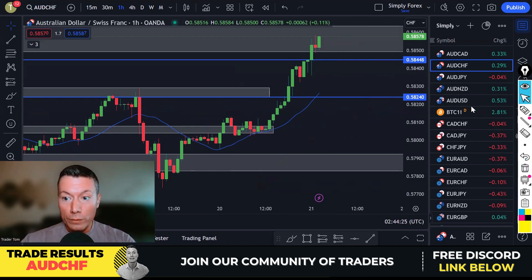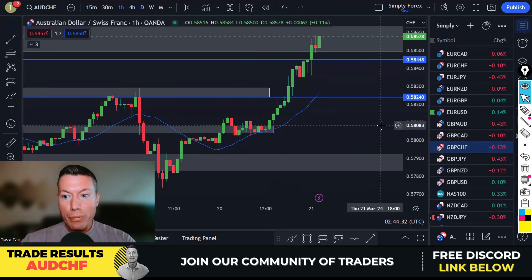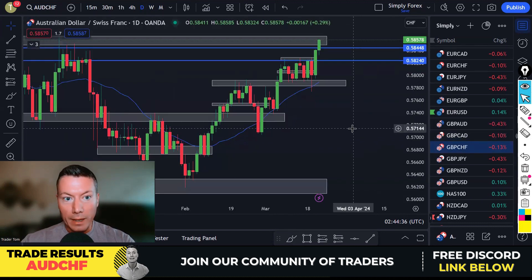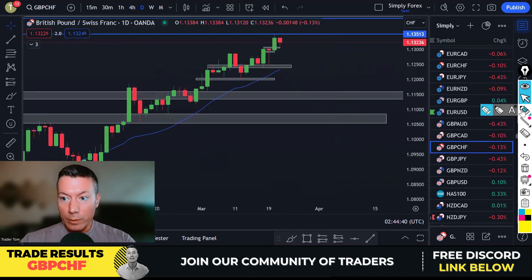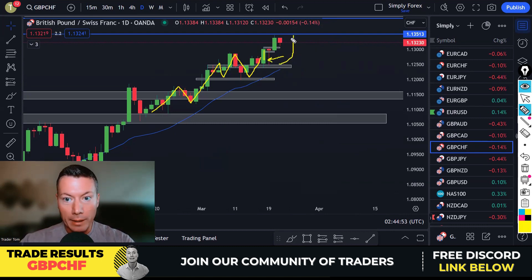That was the same for all of the Swiss franc pairs we looked at yesterday. Pound Swiss franc was exactly the same — we were in an uptrend. I won't spend too much time on these because it was exactly the same trade. We had a nice bullish candle and bullish wick on the day chart. Everything was telling us to buy, and we were potentially looking to take it up to the next level.